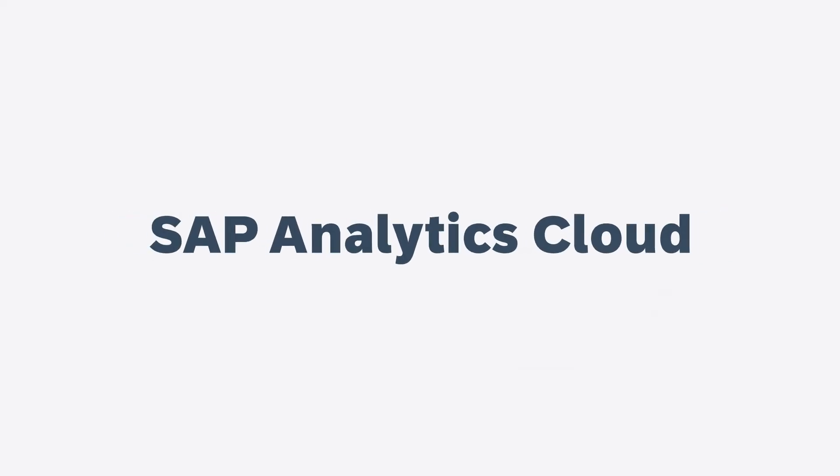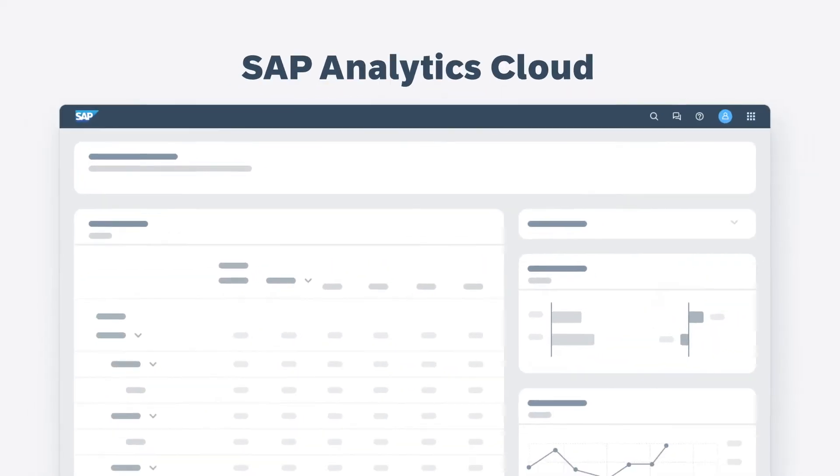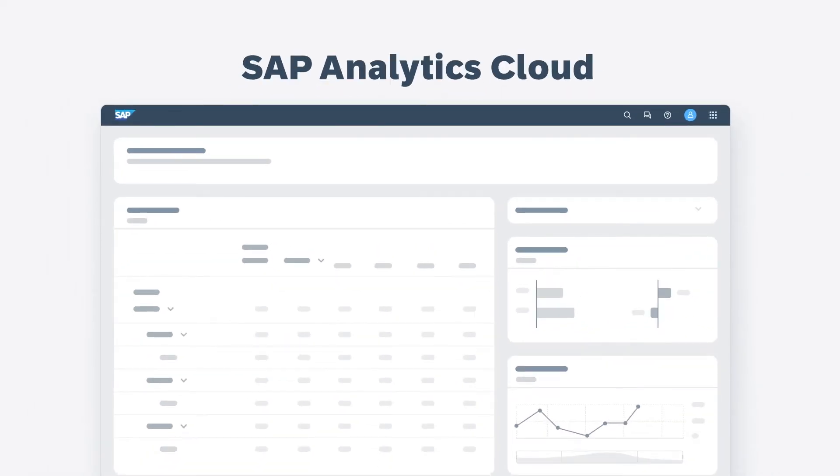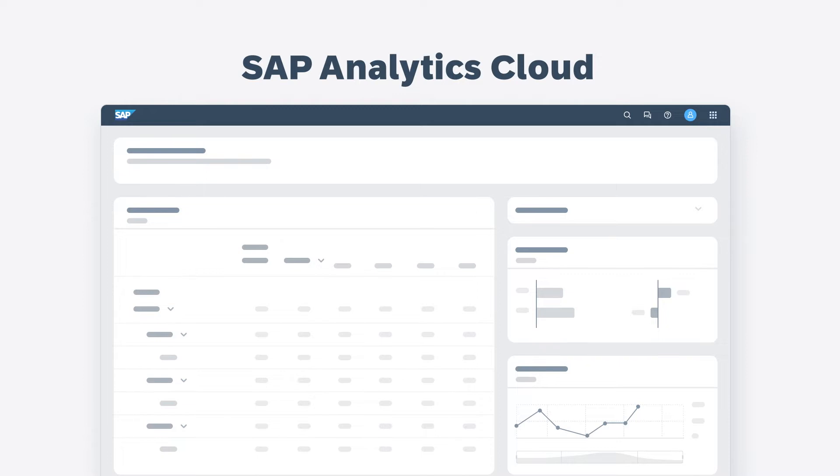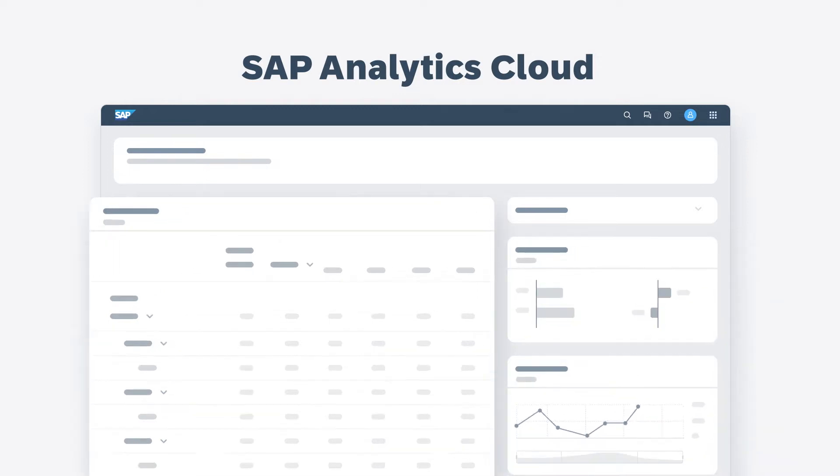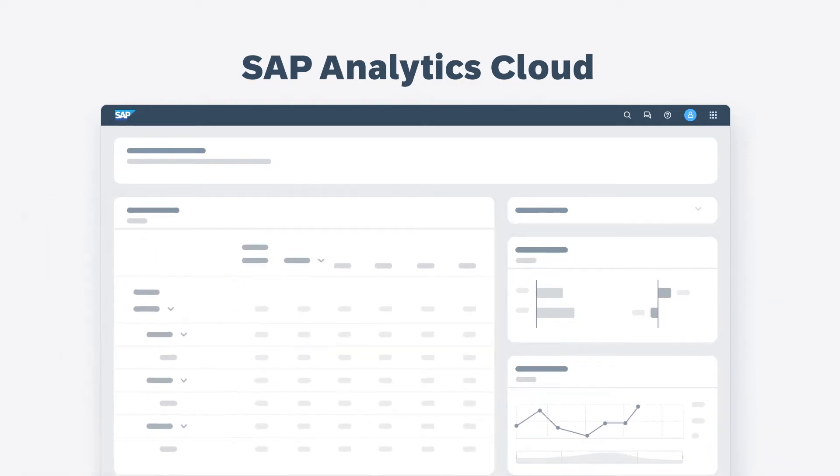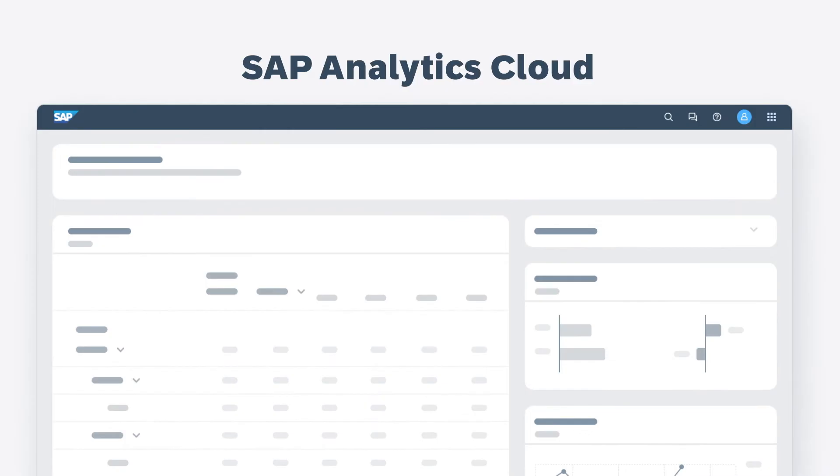With SAP Analytics Cloud, you can leverage historical data to develop more accurate plans by carrying out your analytic exploration and your planning activities in the same environment.